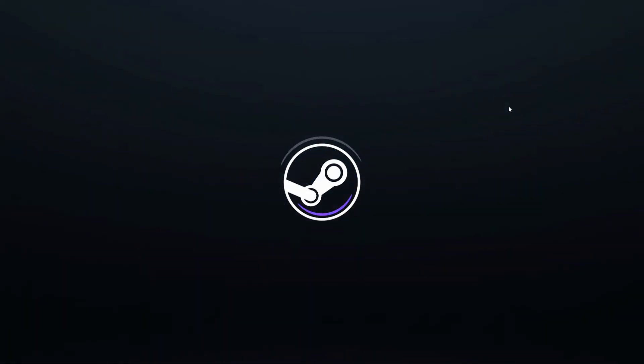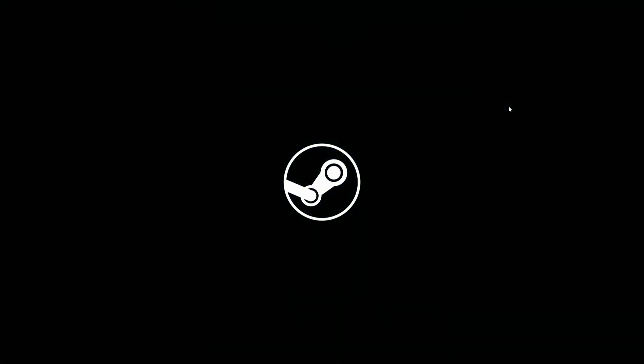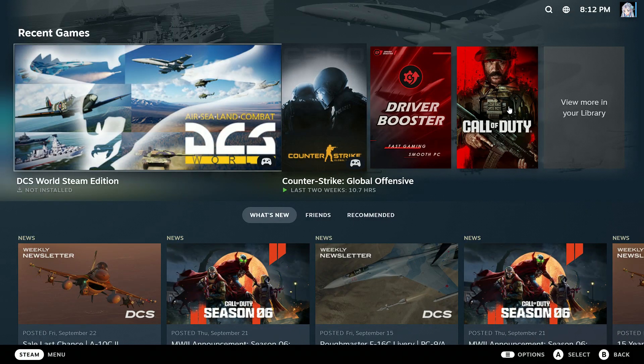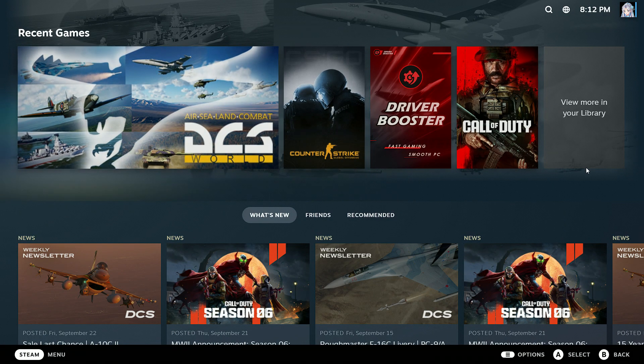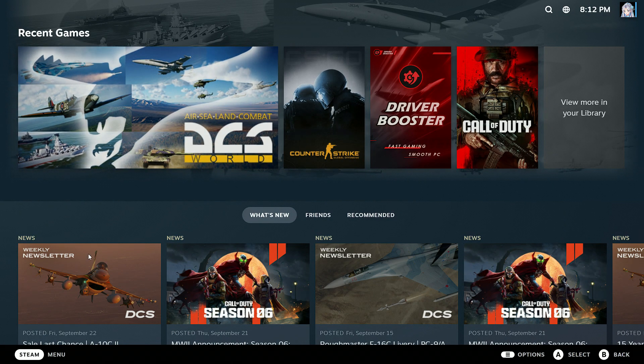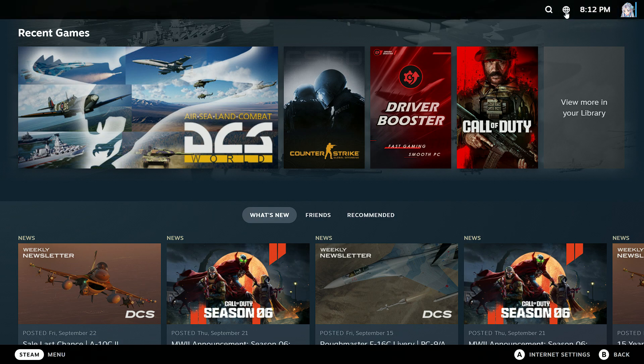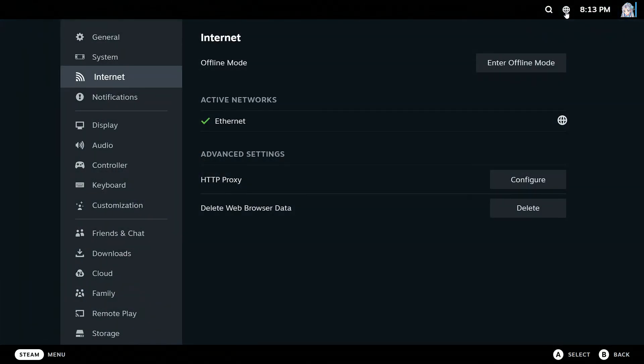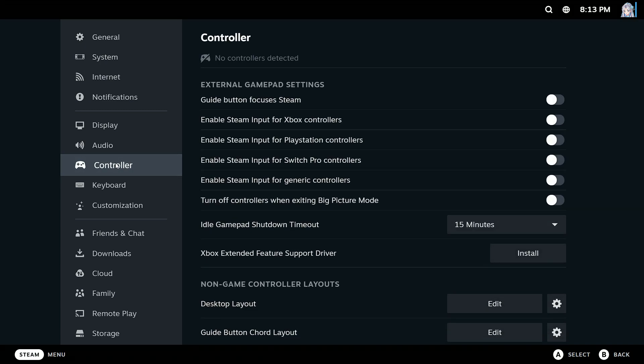And here you need to just plug your controller in. Just go into settings right here, click on controller right here, and just plug your controller in.